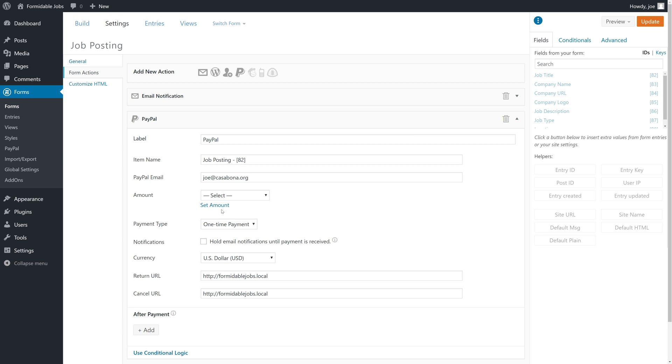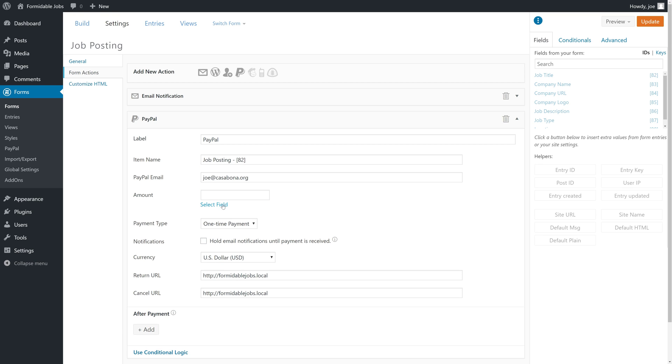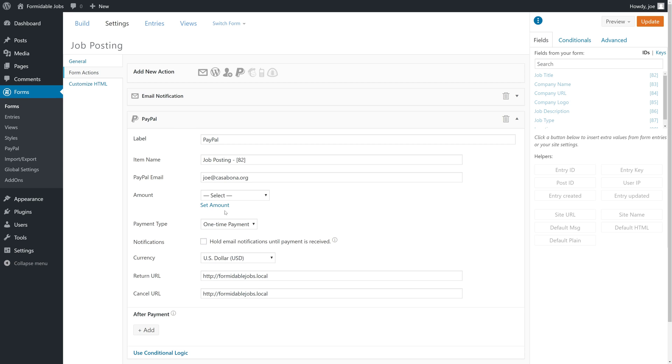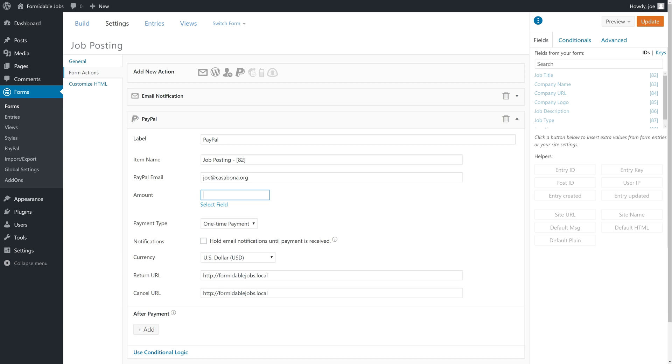We can set an amount here or pull it from one of the fields. We don't have a price field in the form, so we can set an amount. We'll set that amount to $99. We'll just put $99 there because we specify currency down below. It'll be a one-time payment.